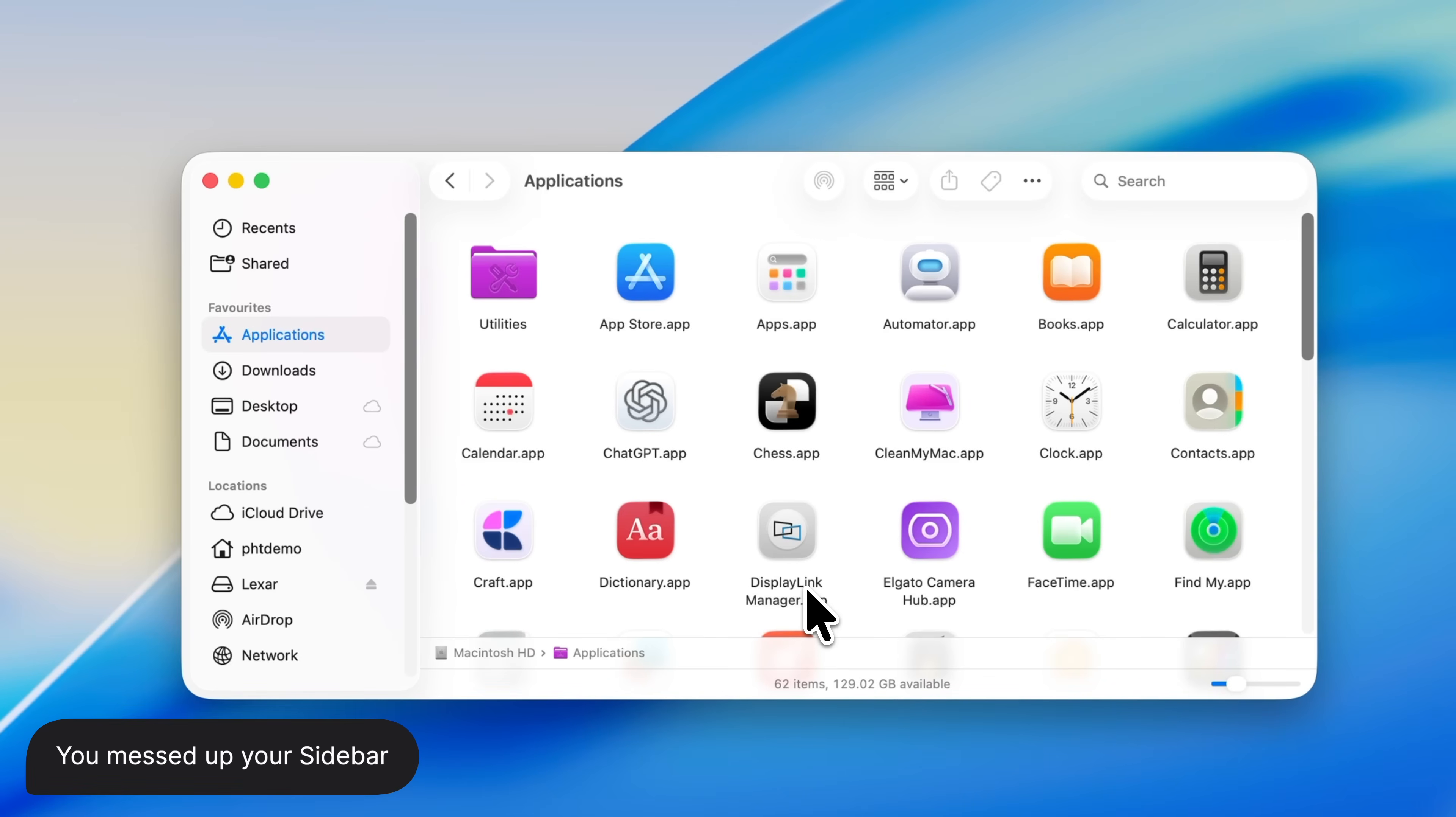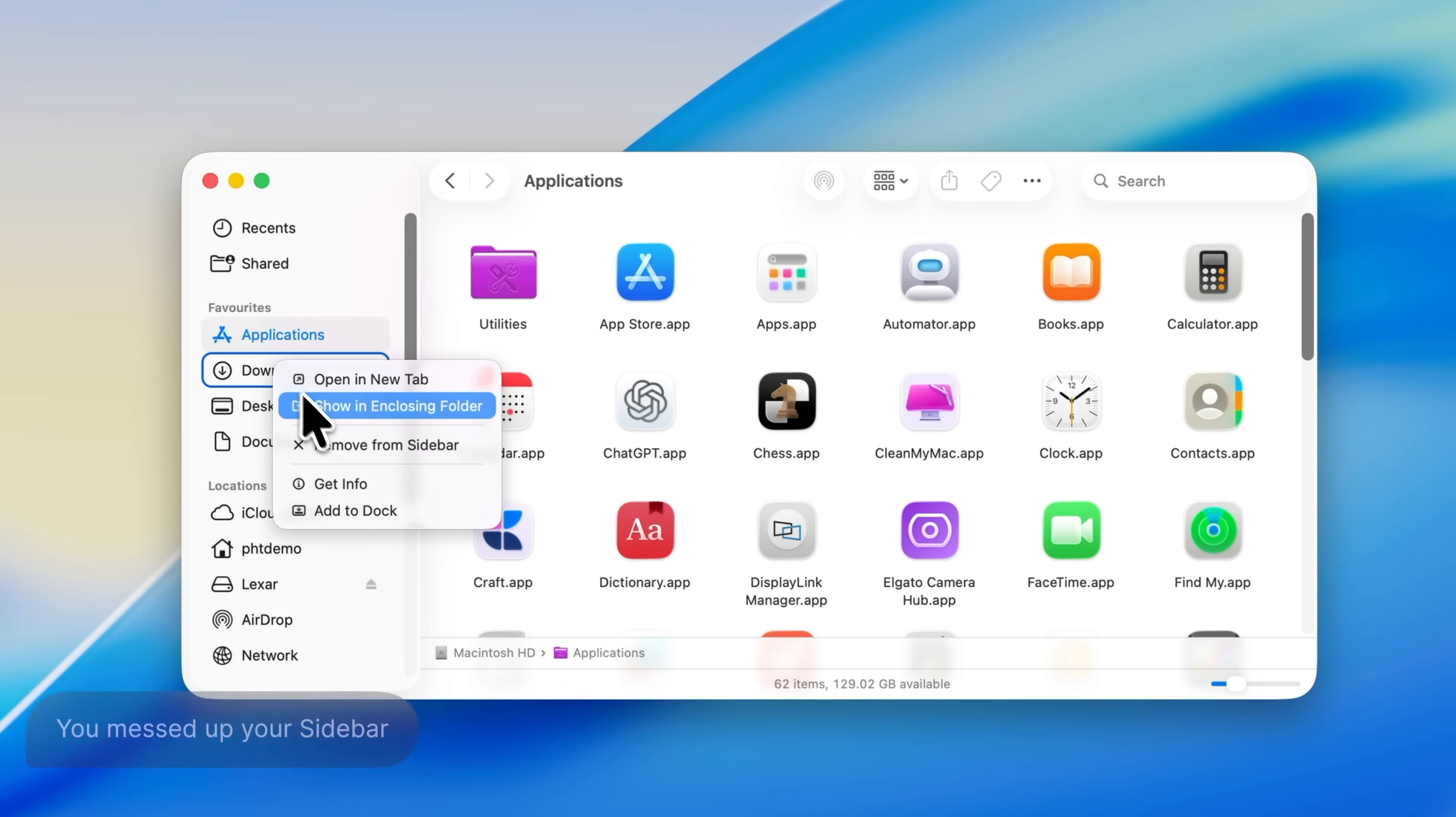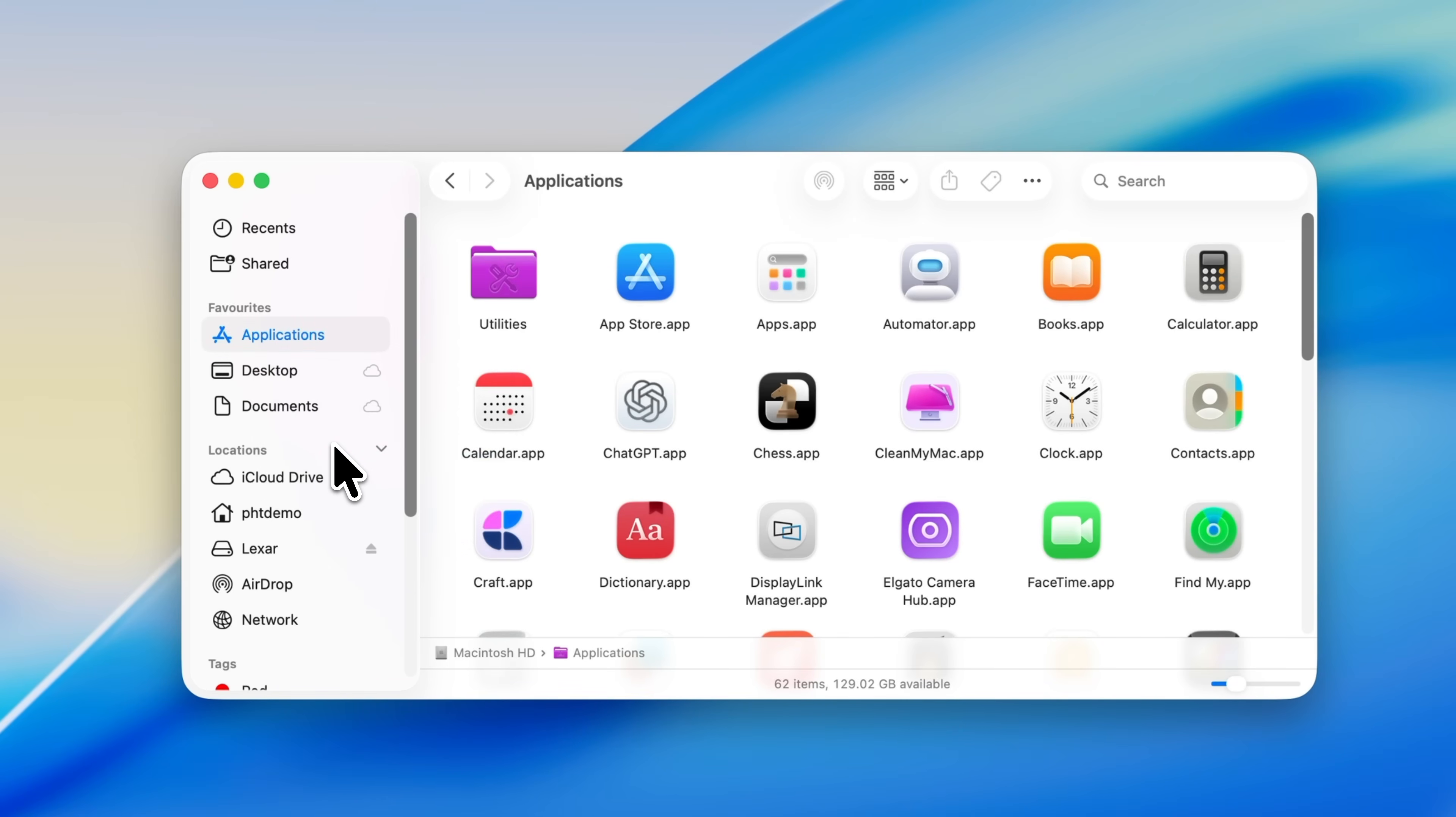Let's say you're working in the Finder sidebar and you accidentally remove a folder that you use all the time, something like Downloads for example. It happens more often than you'd think, and macOS is a bit unforgiving here because there isn't an obvious undo. The fix is actually really simple.